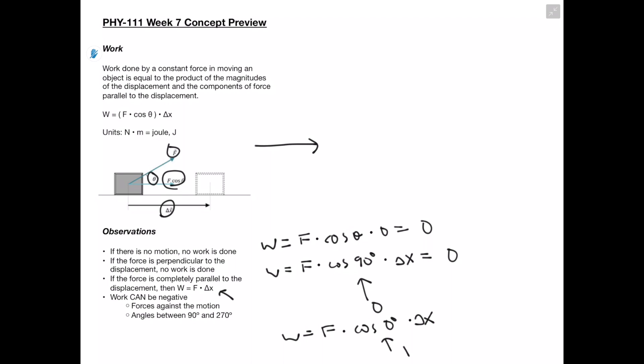Lastly, it's important to realize that work can be negative — in these cases the forces are acting against the motion. These are angles between 90 degrees and 270 degrees. Plugging an angle in that range into our cosine equation gives a negative answer, meaning our forces are acting in the opposite direction as our motion.